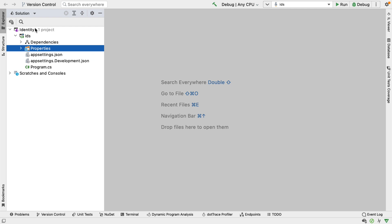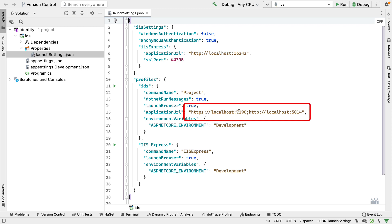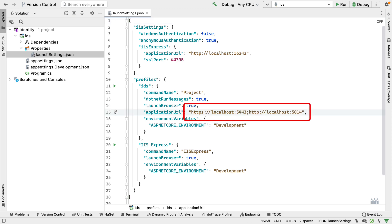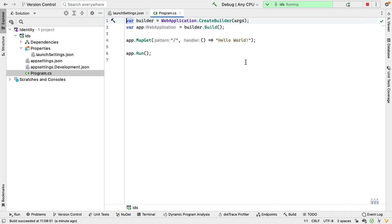I want to make one change before we get started. Inside Properties, we have our launch settings, and I'm going to change the default ports. Our HTTPS port is going to be 5443, and our HTTP port, which we aren't going to use but will set anyway, is going to be 5000. If I run this now, it will fire up the browser, and inside here we just see the text "Hello World". Looking at the code, this application is mapping a GET call to forward slash which returns "Hello World".